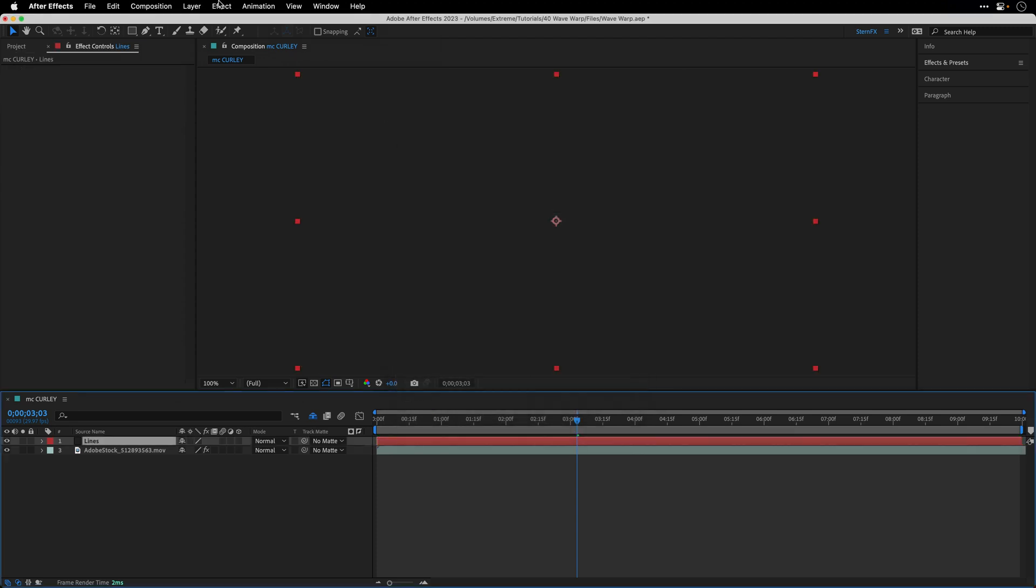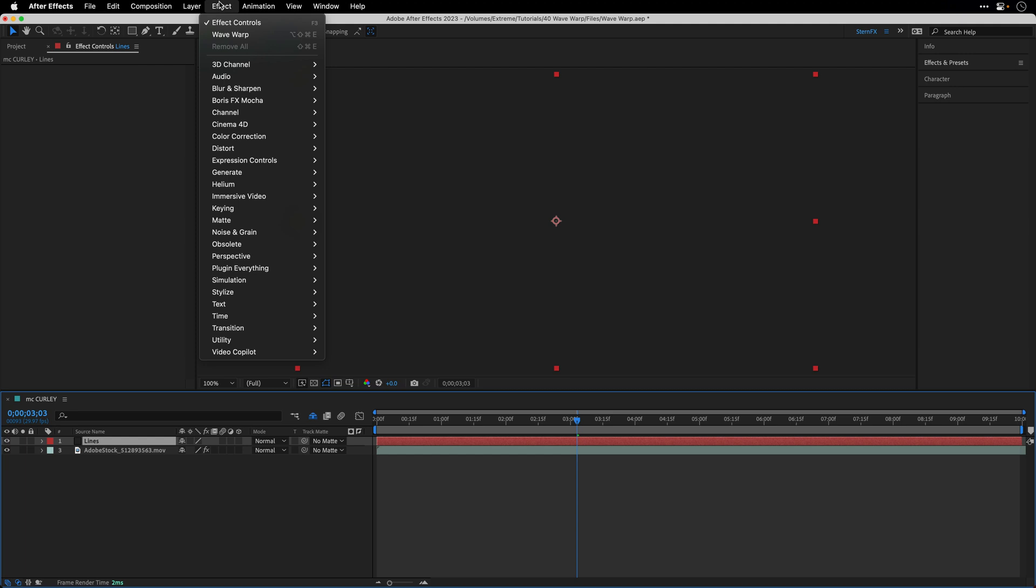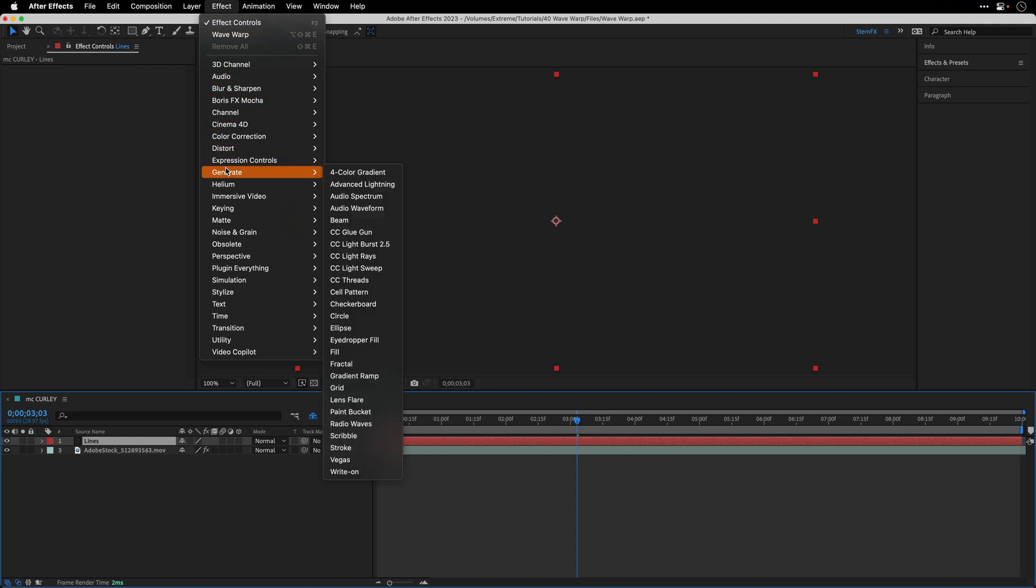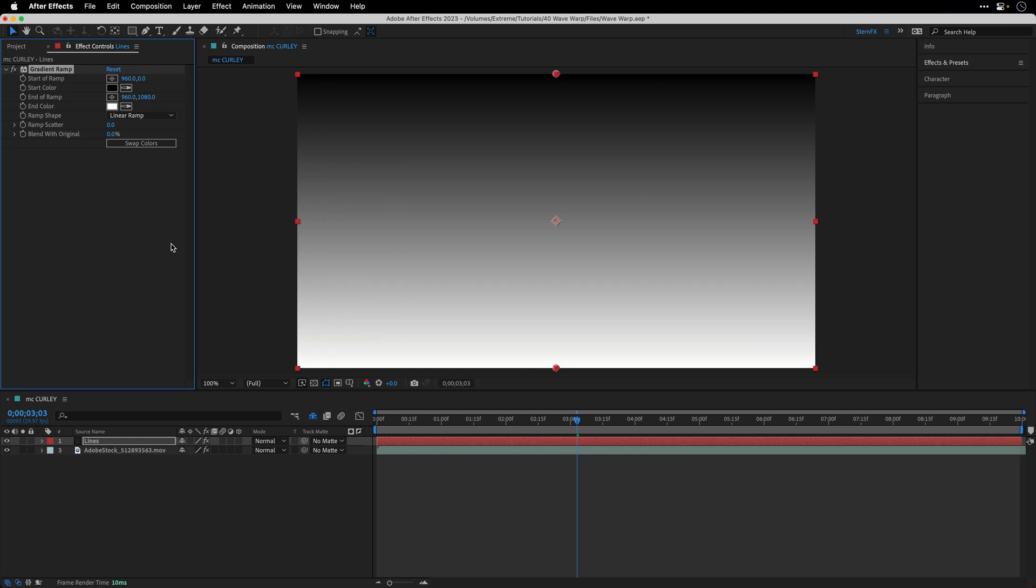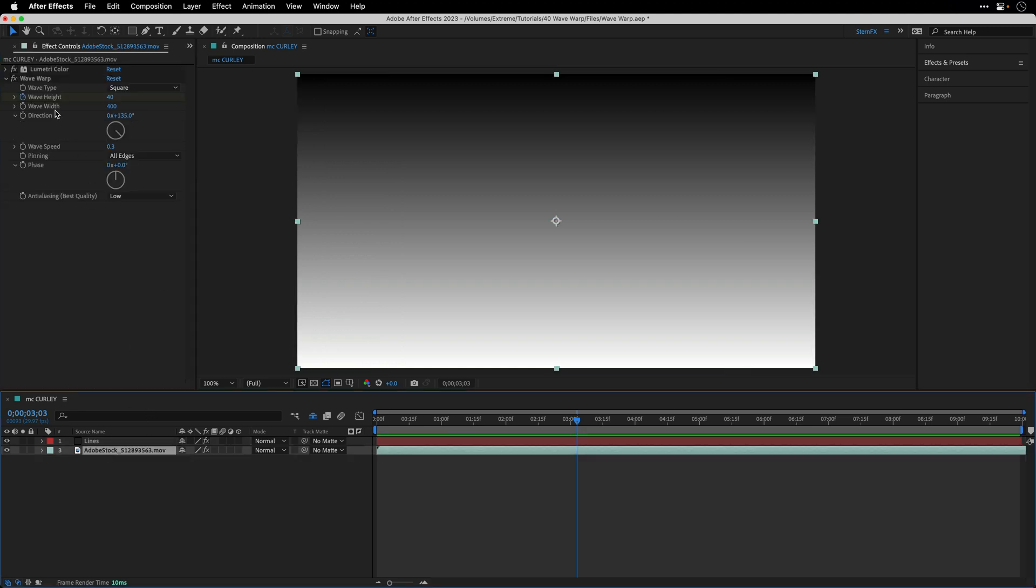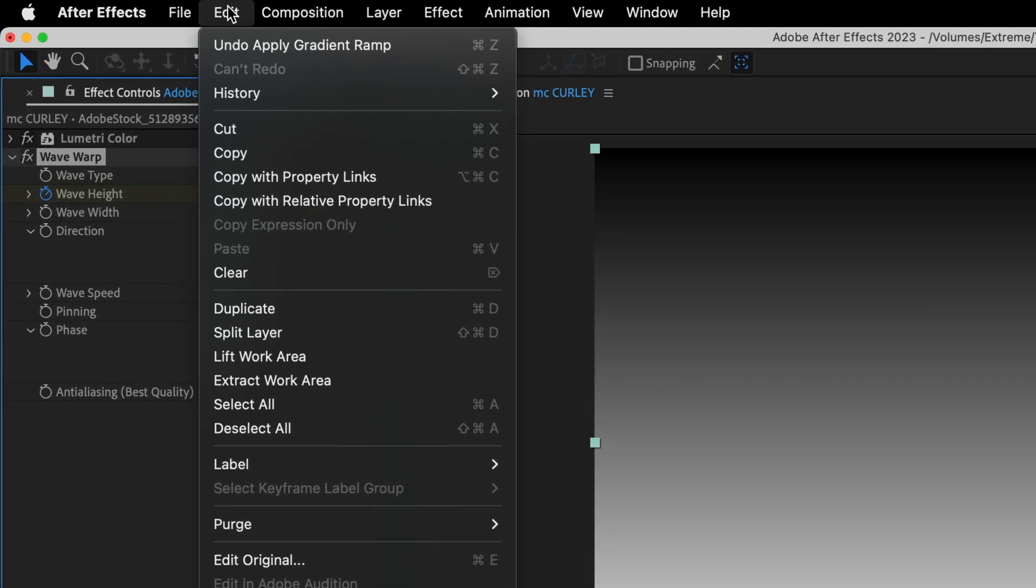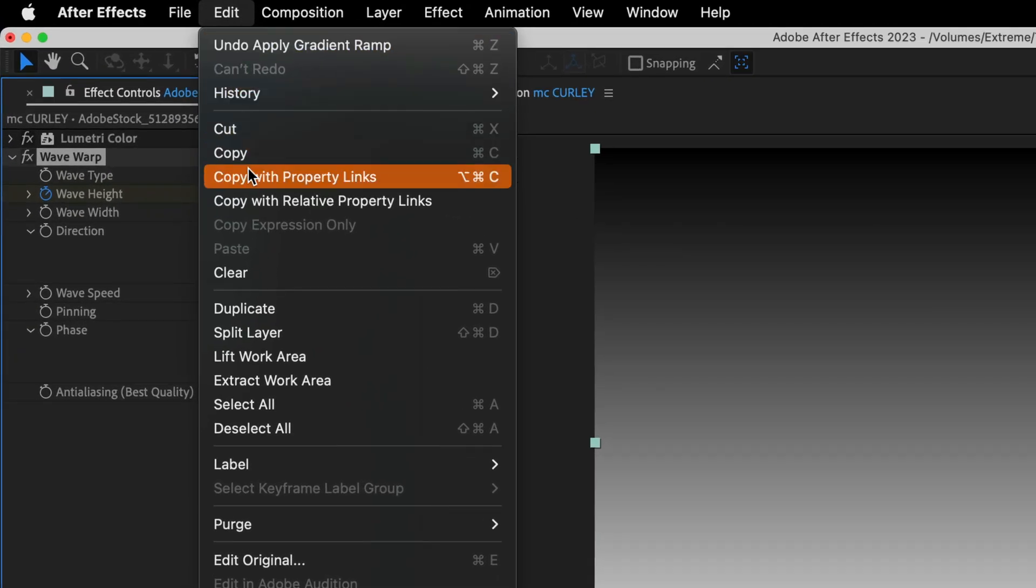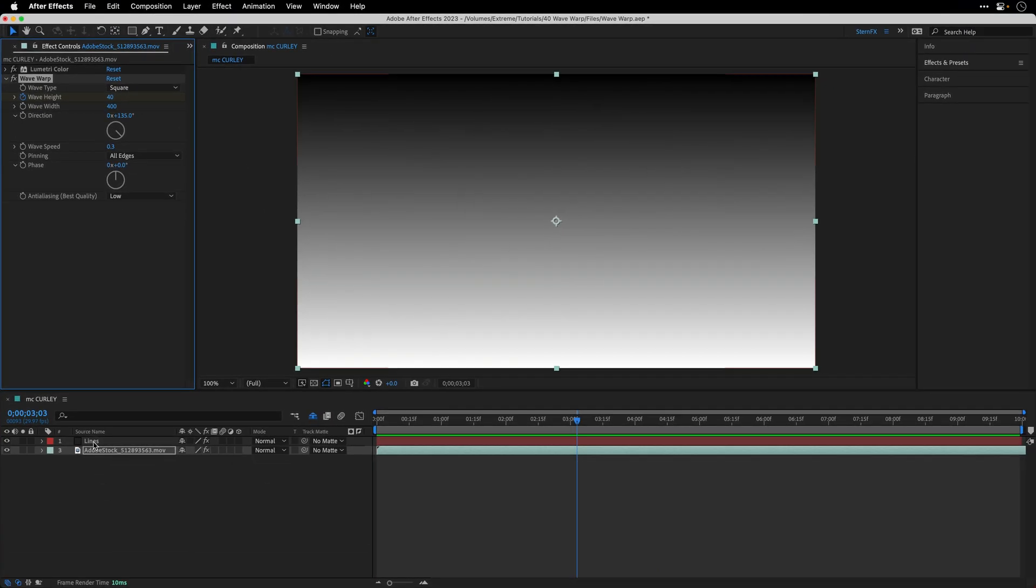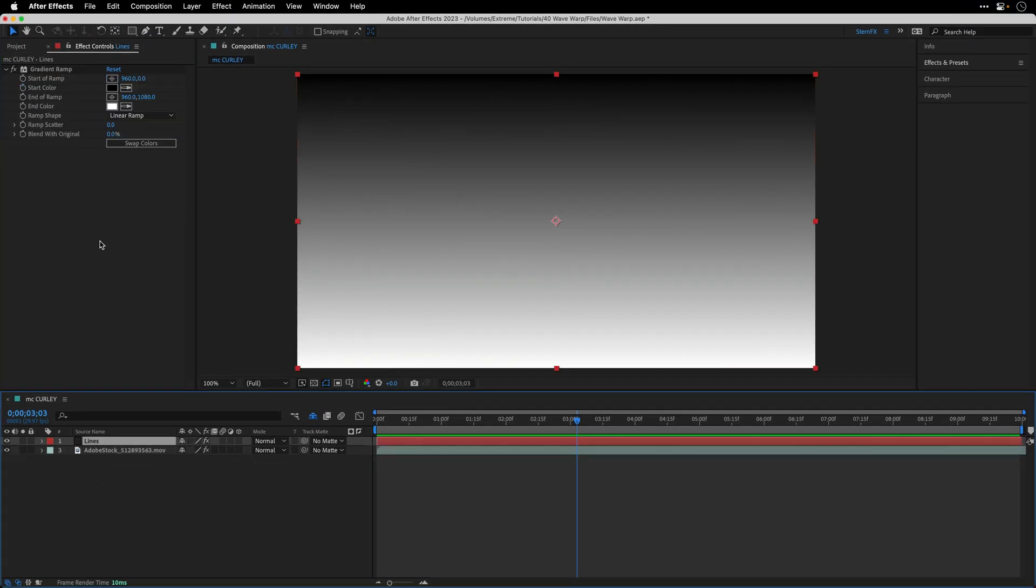To this solid under effect generate, I'll add the gradient ramp effect. Then I'll return to the clip, select the wave warp effect, go to the edit menu and choose copy with property links. Next I'll return to the lines solid layer and press command or control V to paste this effect.